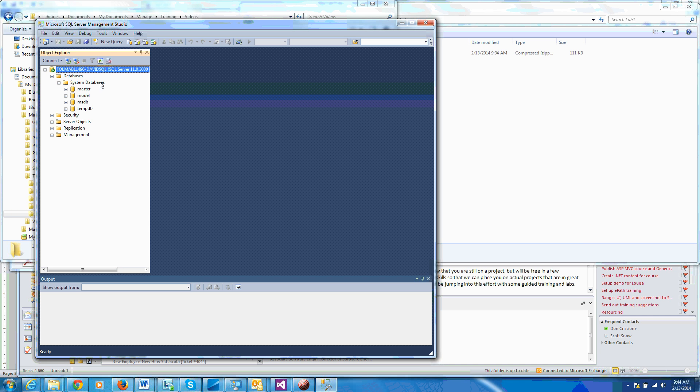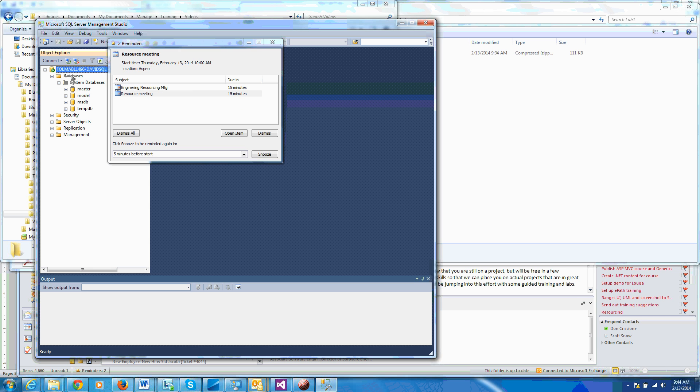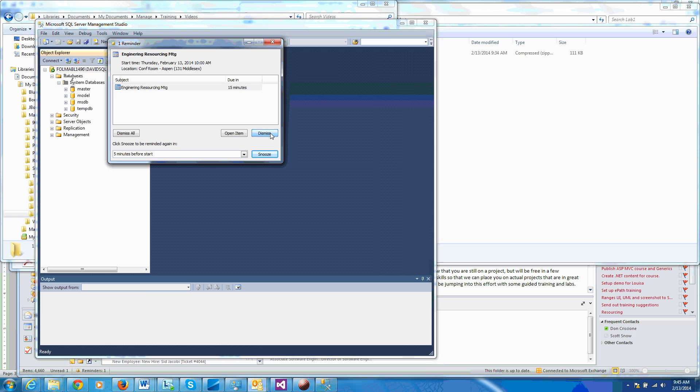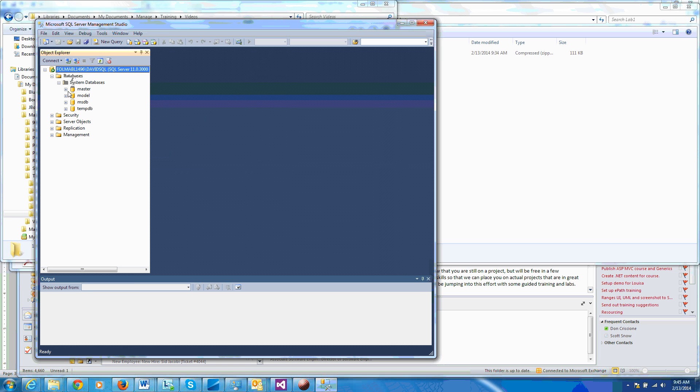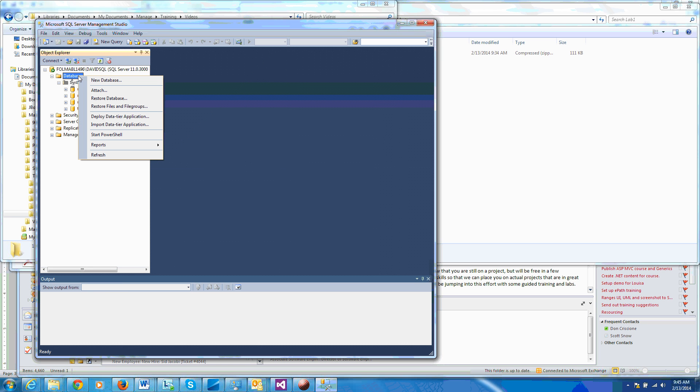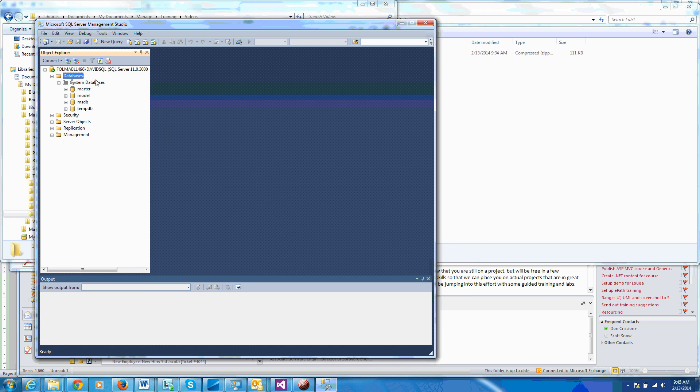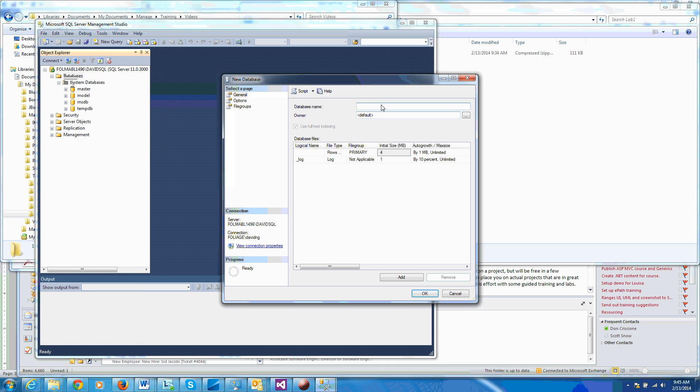What we currently have is some eight default databases, system databases. So what we want to do is create a new database for our training. We just right-click on database and say new database. Let's call this training.